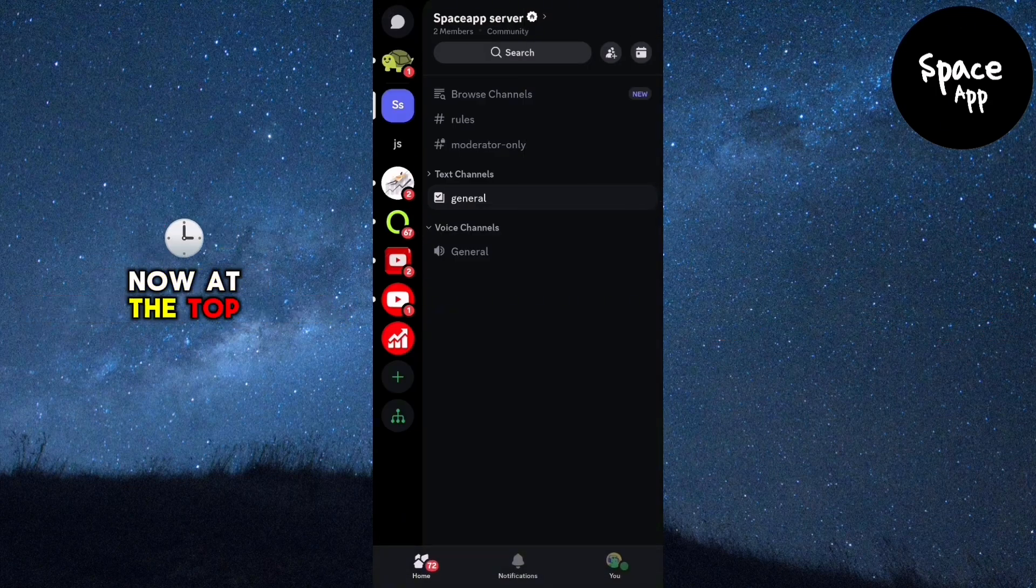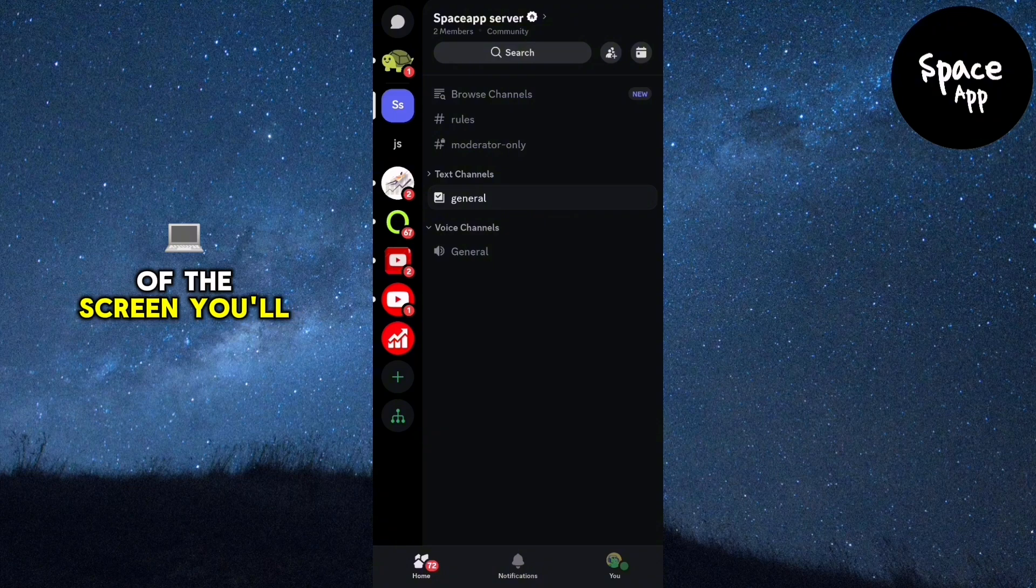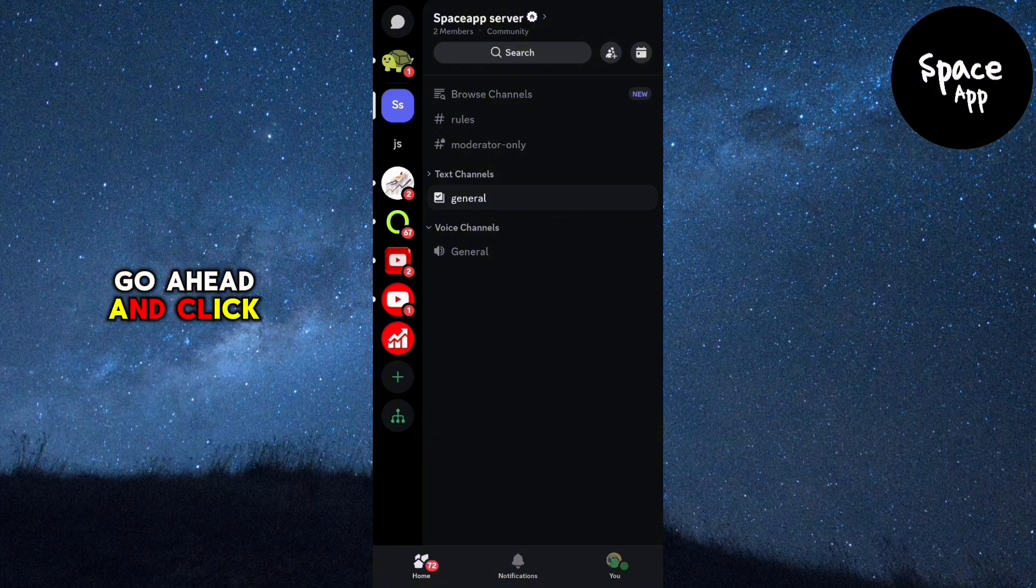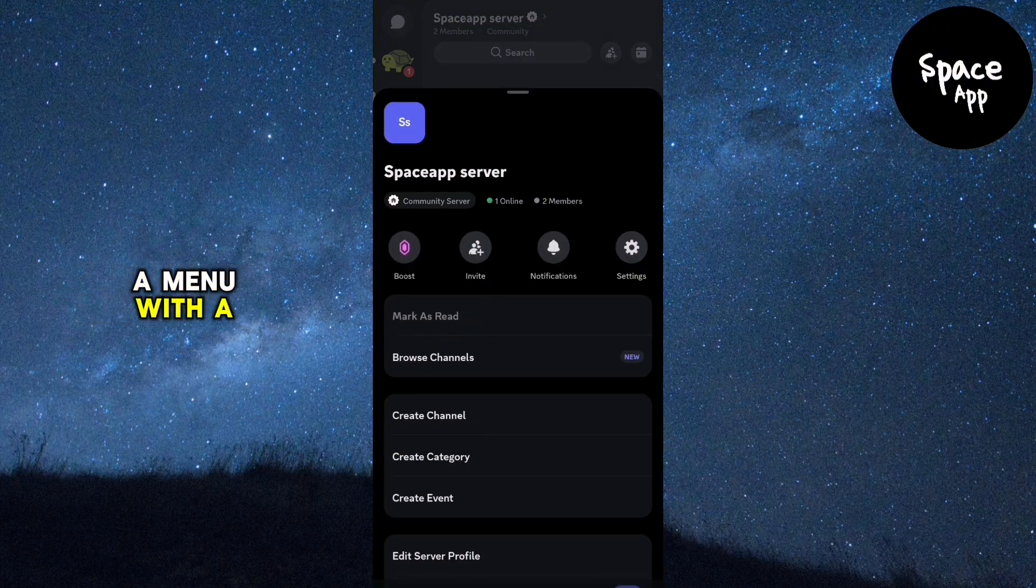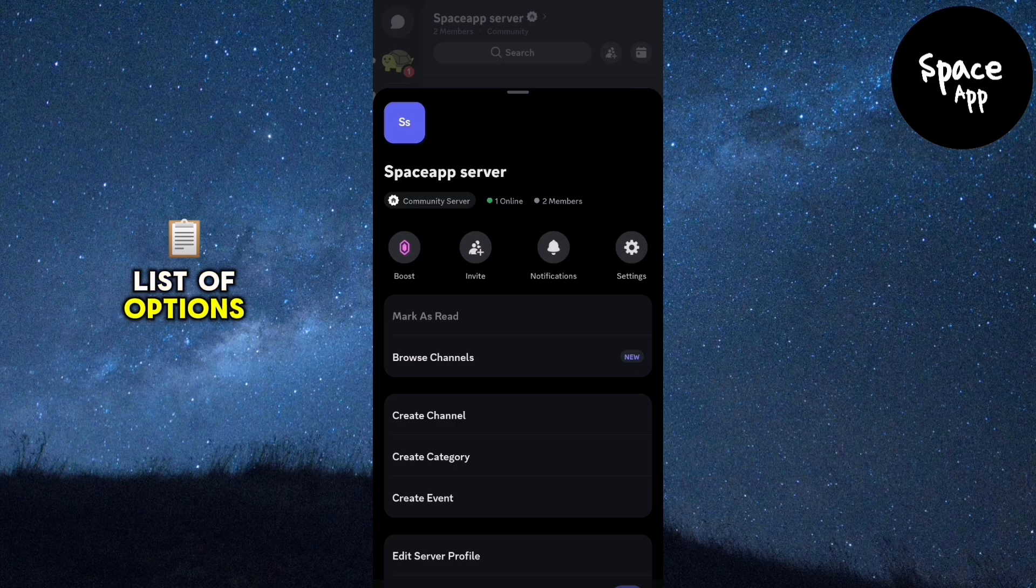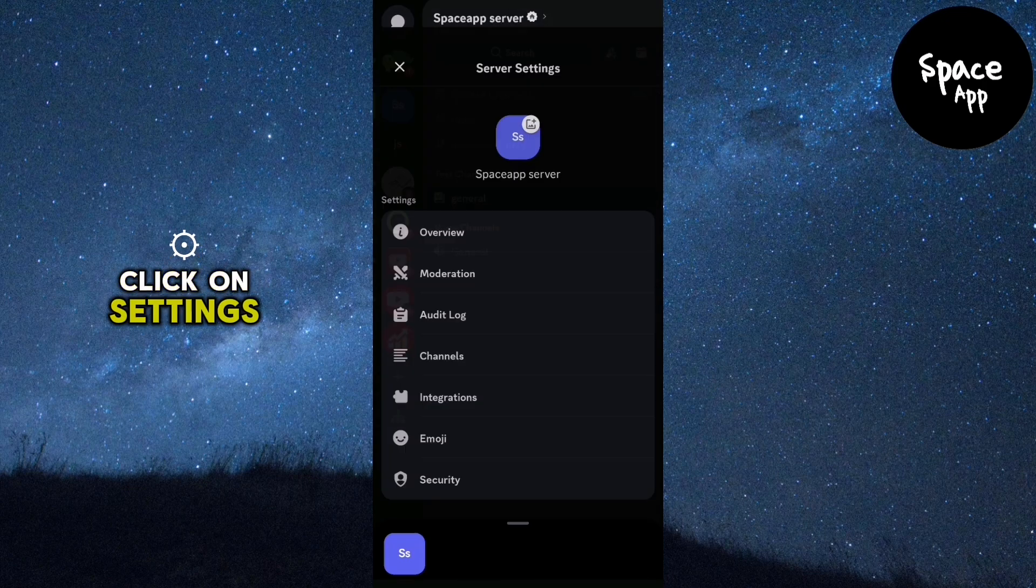Now, at the top of the screen, you'll see the server name. Go ahead and click on it. This will bring up a menu with a list of options and you'll want to click on settings.